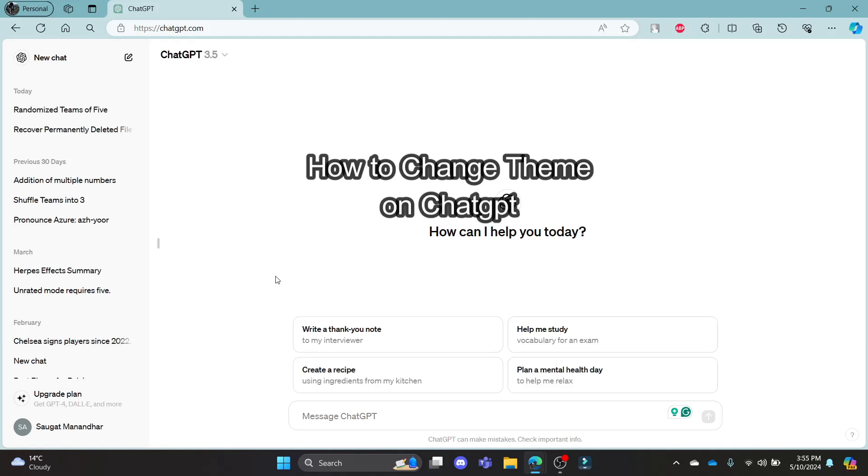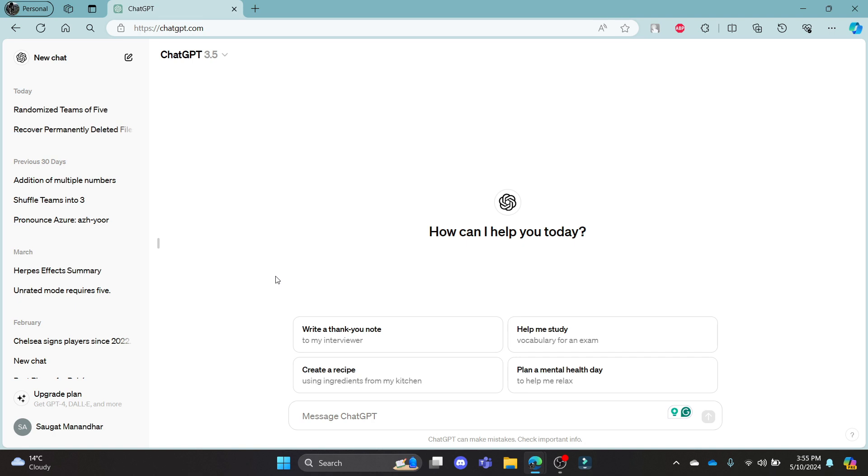Do you want to know how you can change the theme on ChatGPT? If yes, then this video is for you. Hello and welcome to Tech AI, it's your host back again with yet another interesting tutorial video. In this video I'm going to teach you how you can change the theme on ChatGPT.